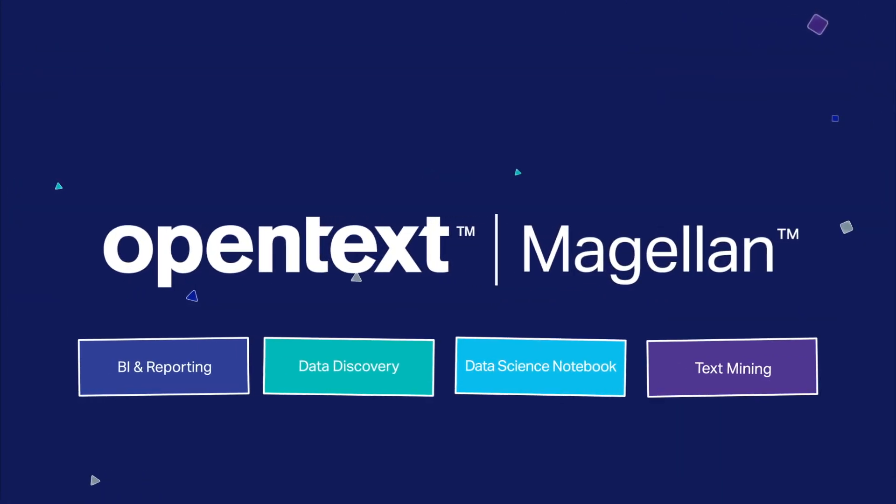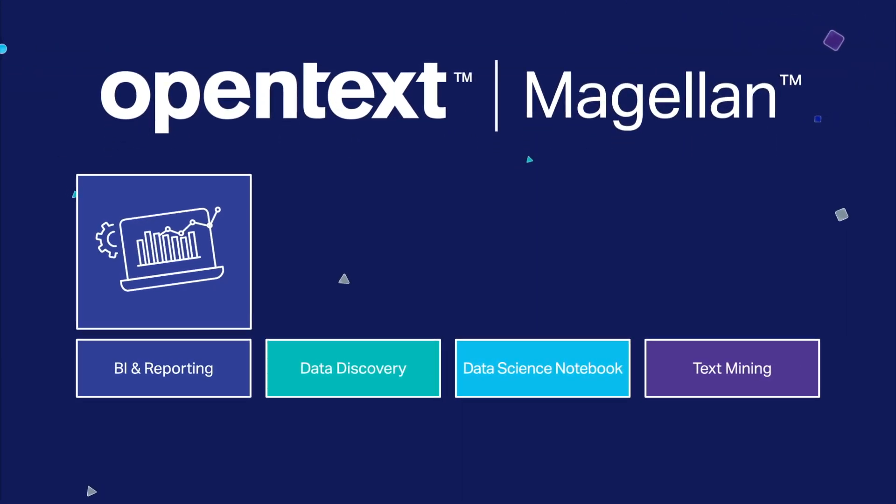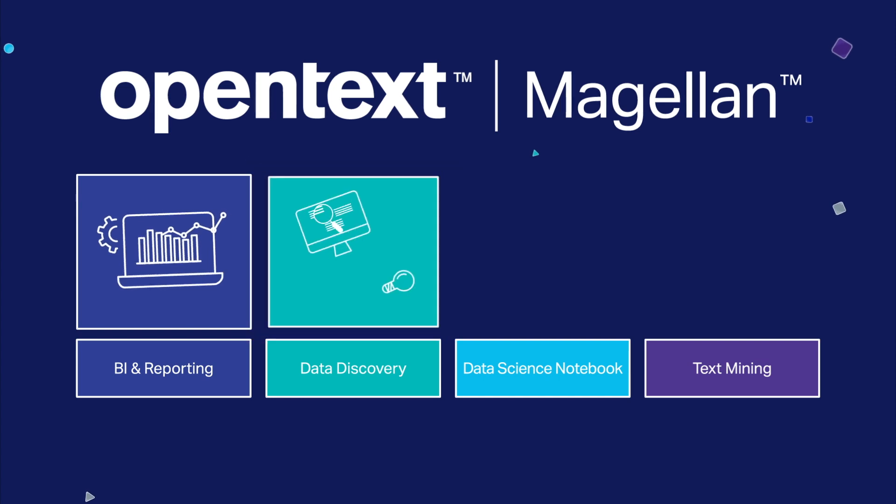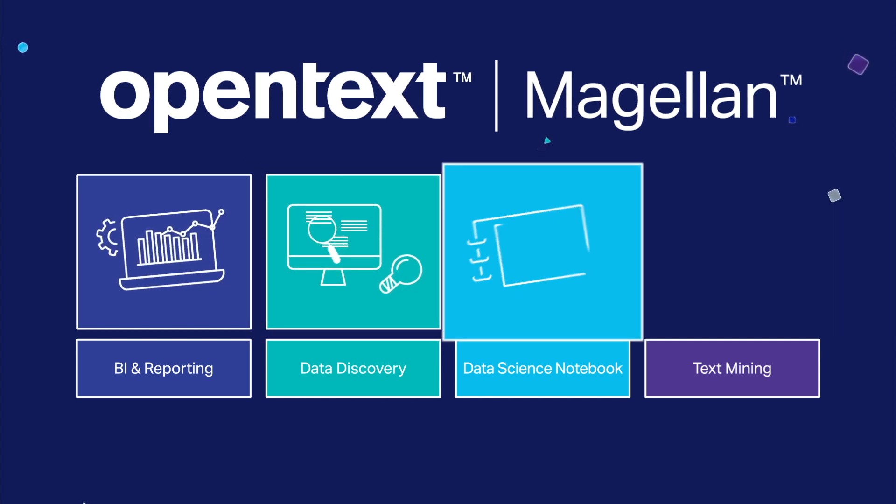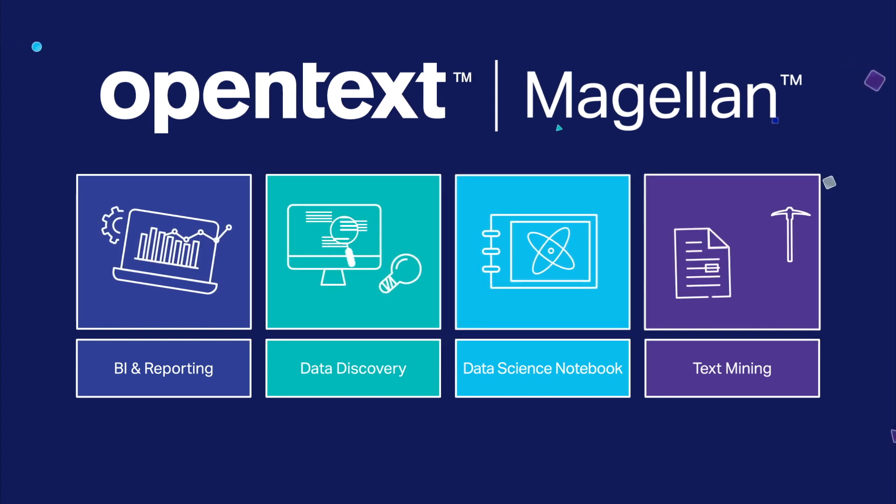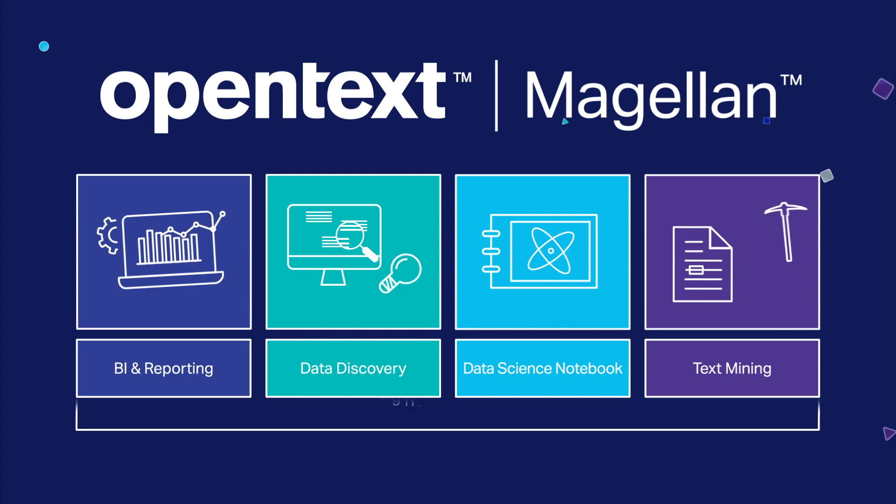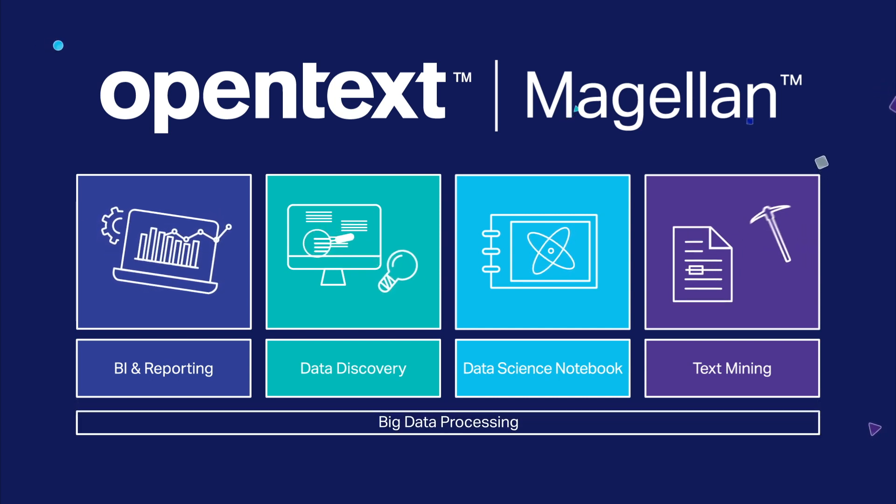Magellan is our flagship AI platform, providing BI and reporting, data discovery, notebook-based machine learning, and text mining on a scalable, big data processing foundation.